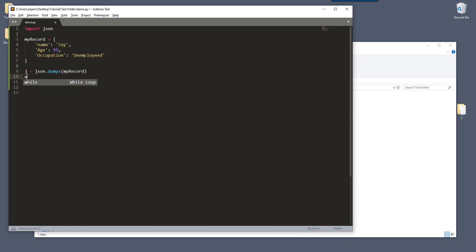And next we need to create a text file. So with open, and here we're going to give our JSON text file a name. So I'm going to just call this my record.json.